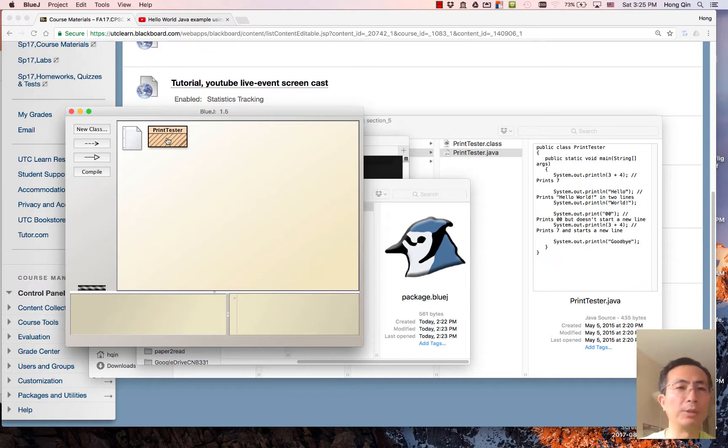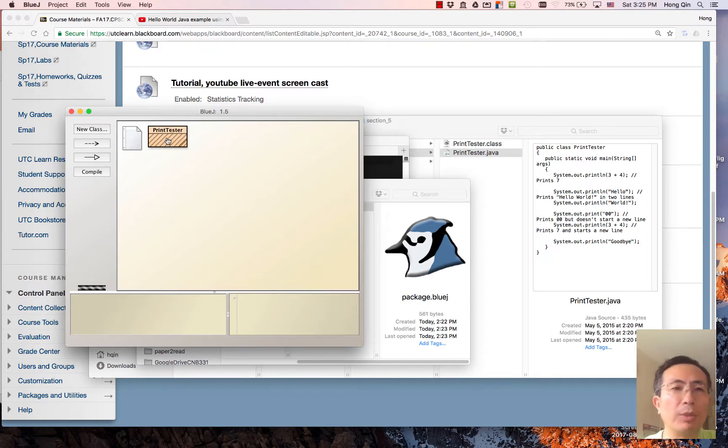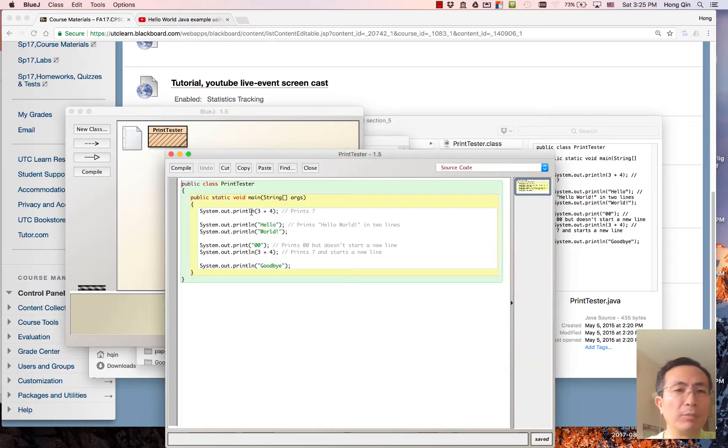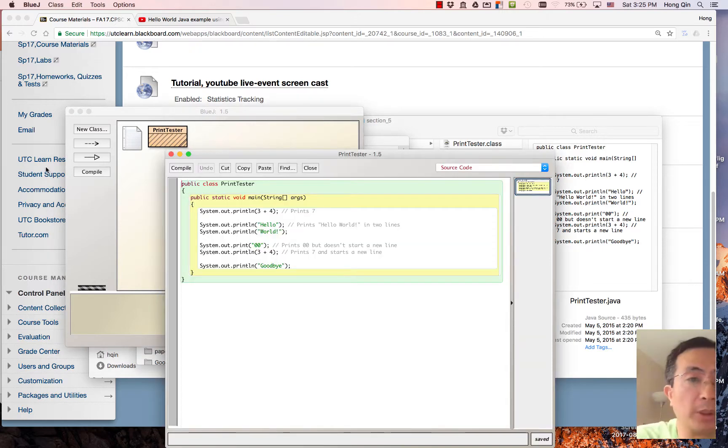Okay, this is the book chapter 1 section 5 example to show you how to do print in Java.